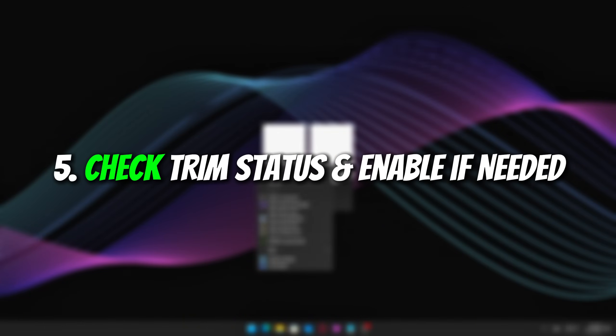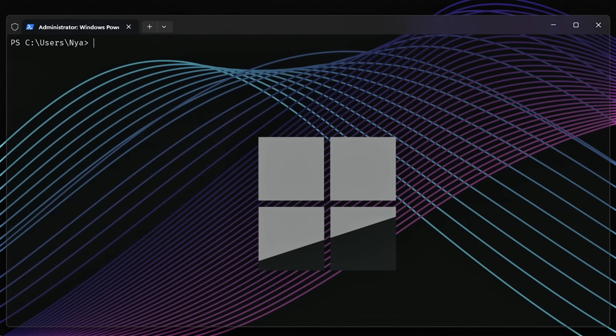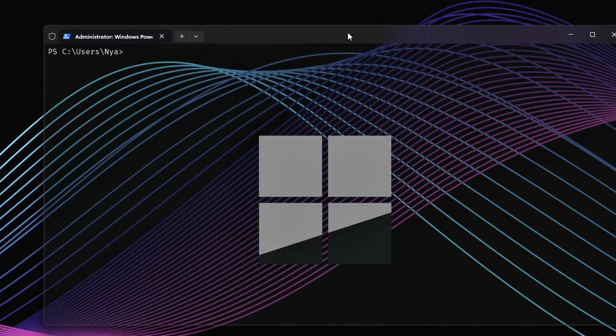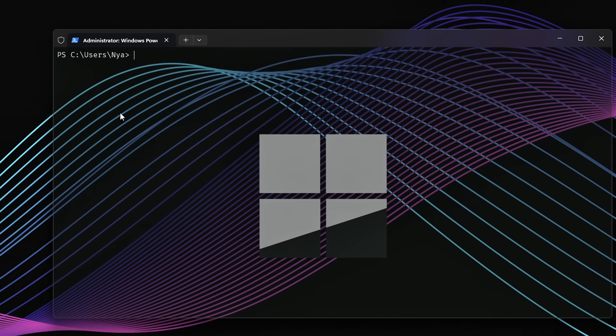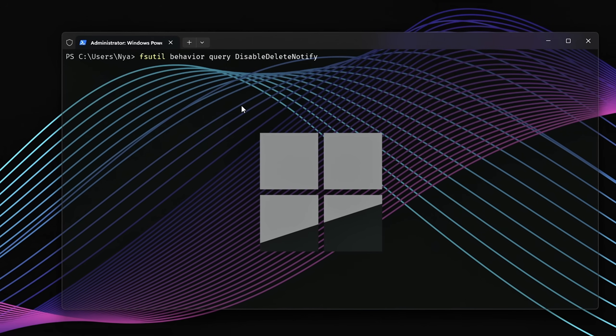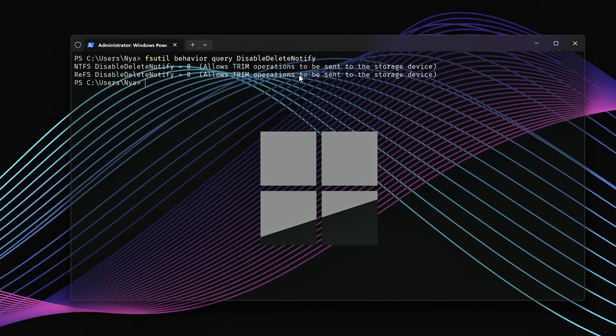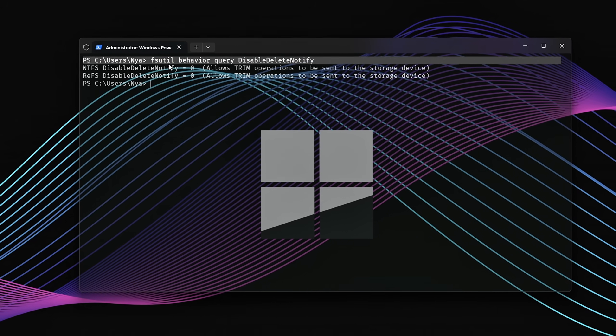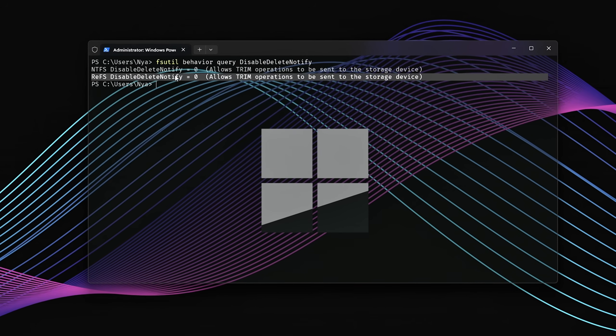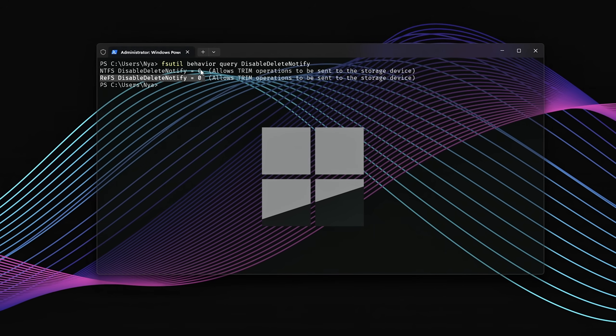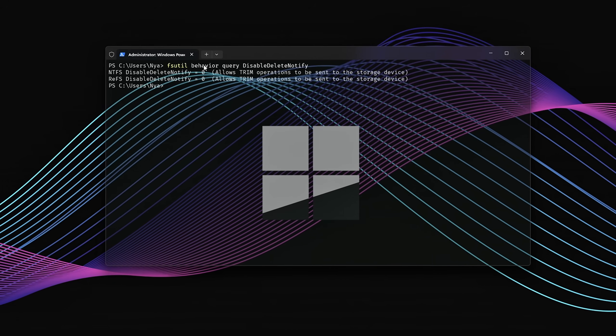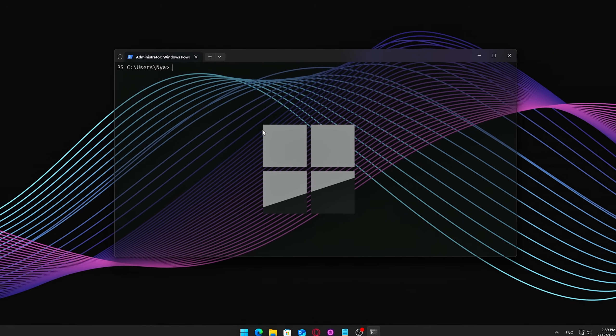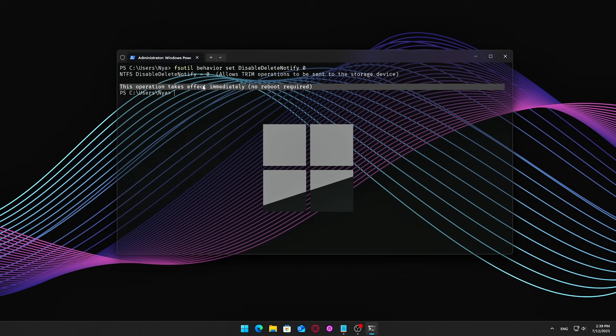Five, check Trim Status and Enable if Needed. Trim is a key feature for SSDs. It tells the drive which data blocks are no longer in use, so they can be wiped internally. This keeps your SSD fast and responsive over time. But sometimes, Trim isn't enabled by default, especially after fresh installs or cloning drives, so it's worth checking.